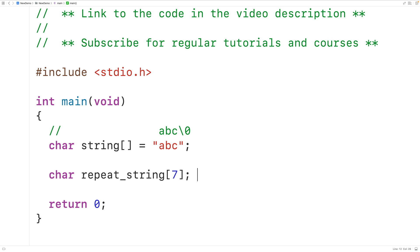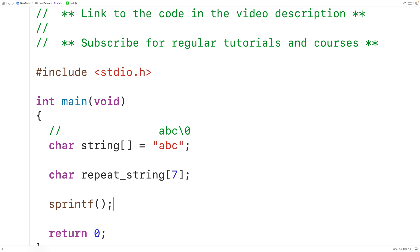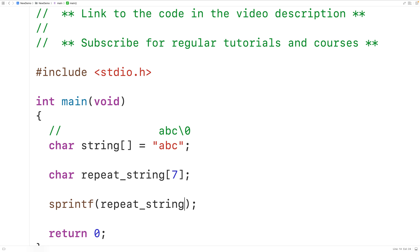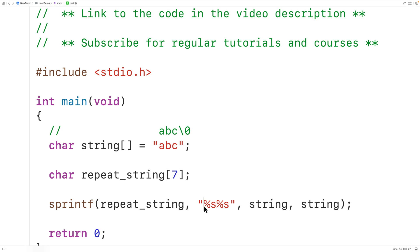We could use sprintf to produce this repeating string. sprintf works like printf, but instead of outputting to standard output (the terminal), we supply a char array as the first argument where the produced string will be placed — here, repeat_string. From there it works like printf: our format string will be '%s%s' to put a string followed by a string.